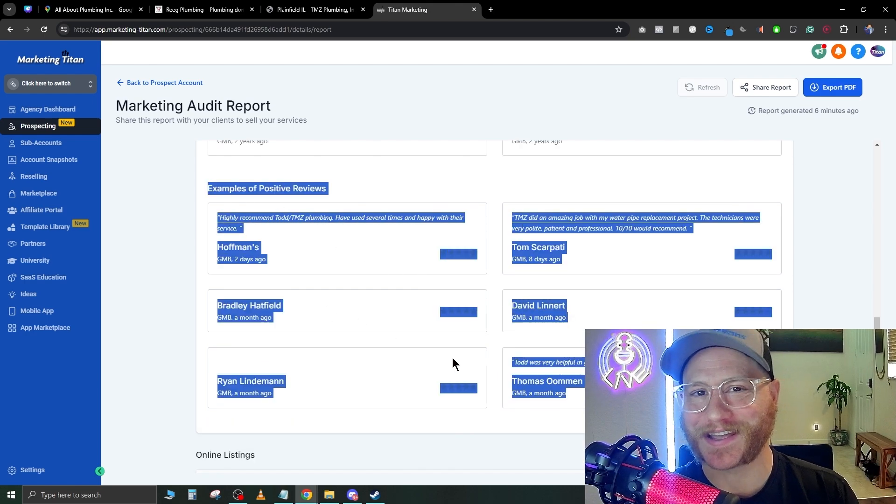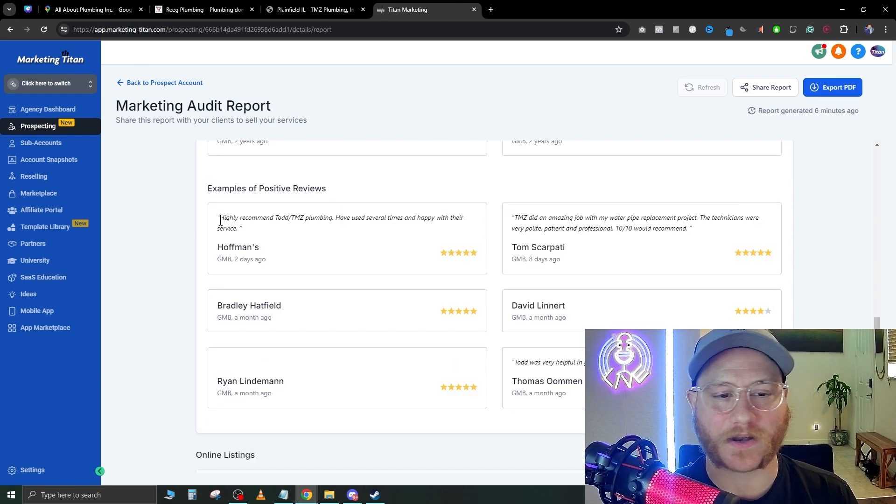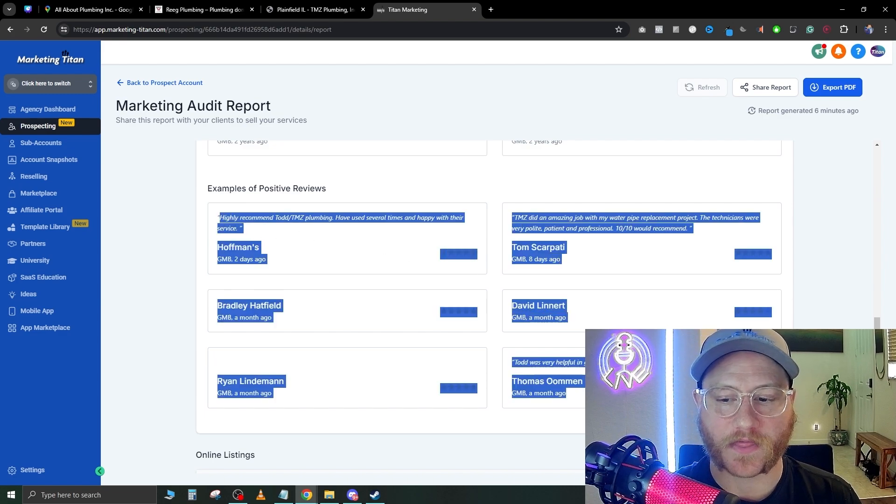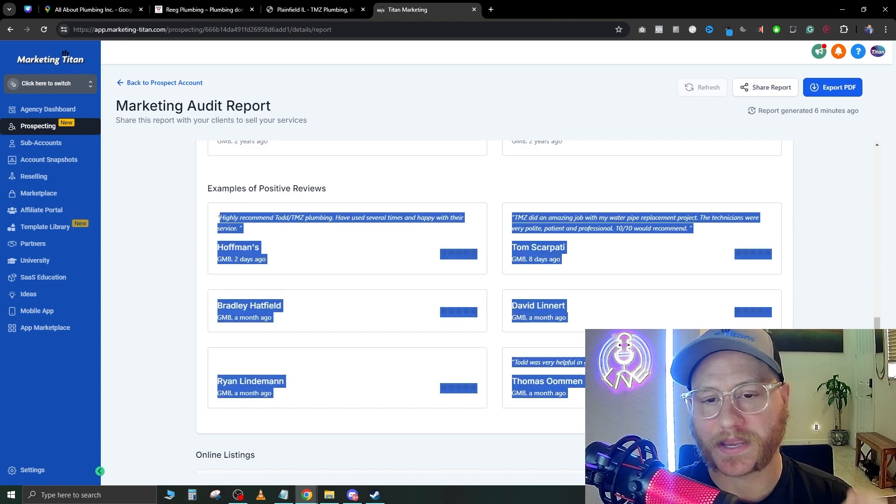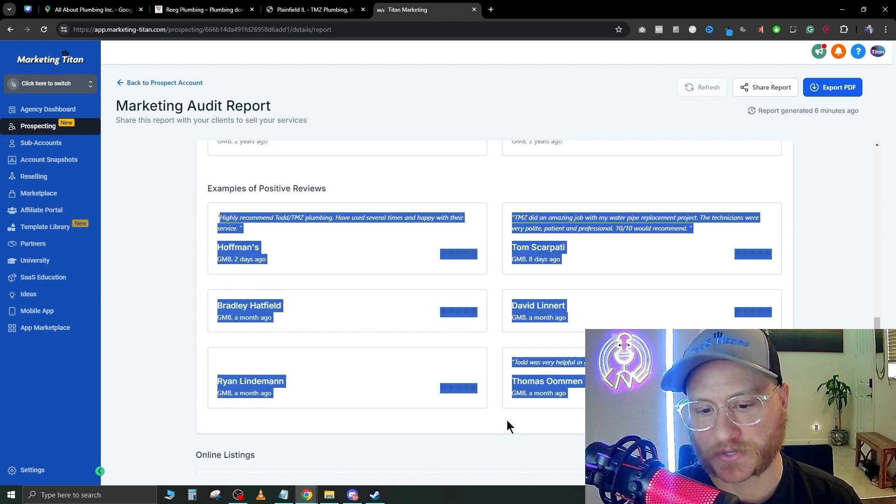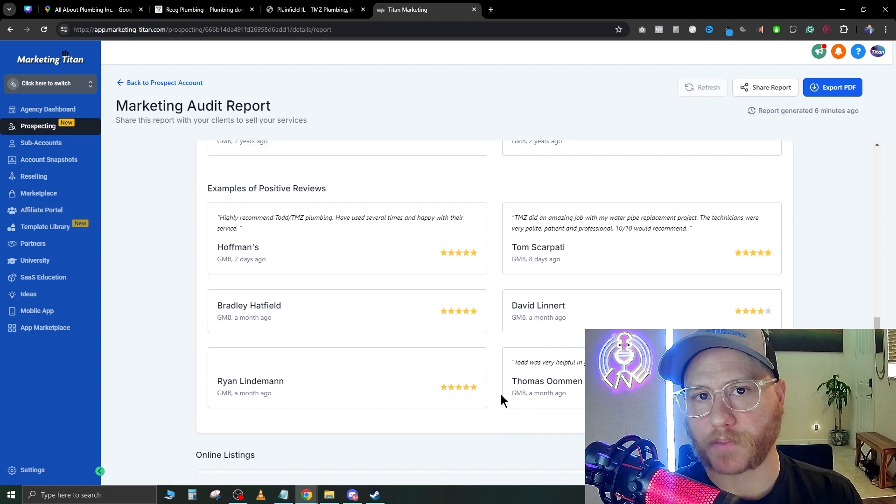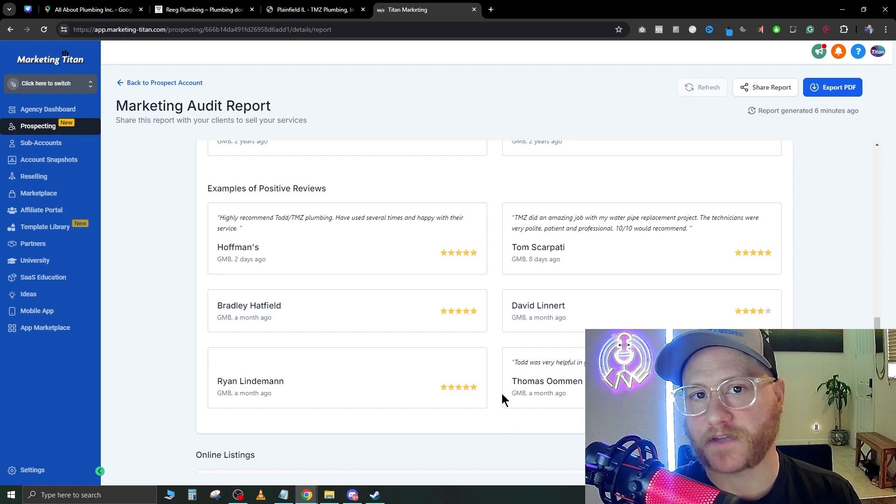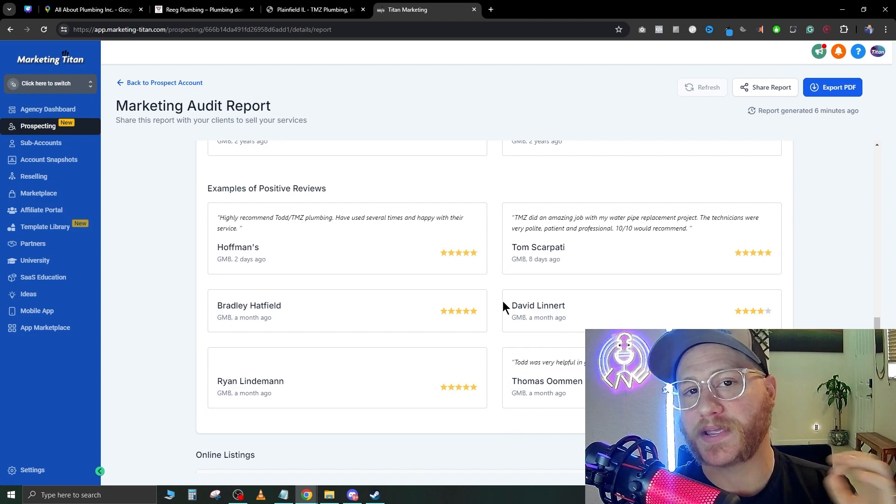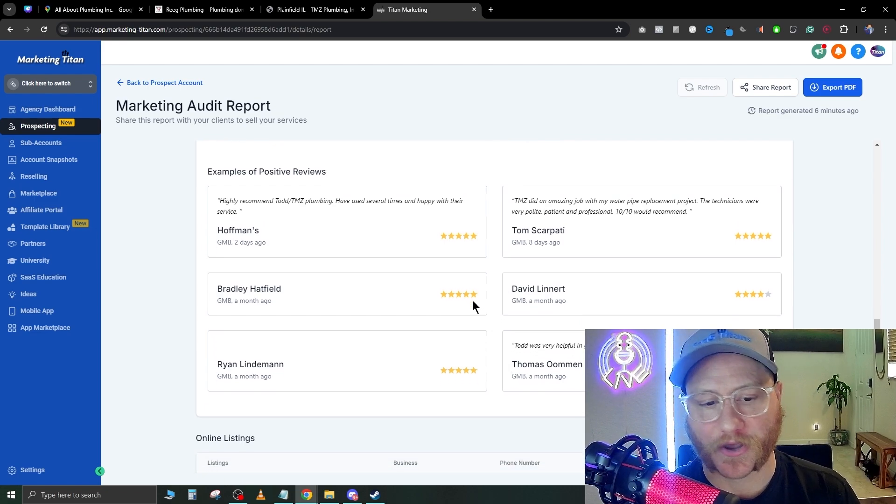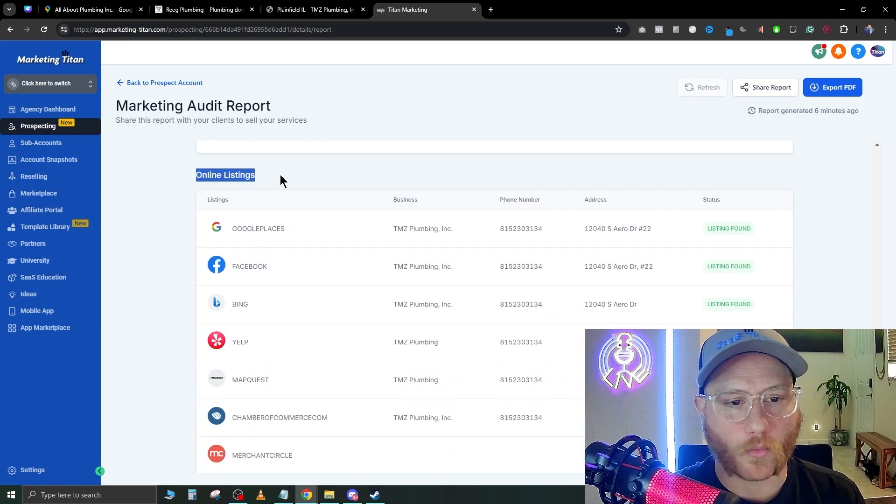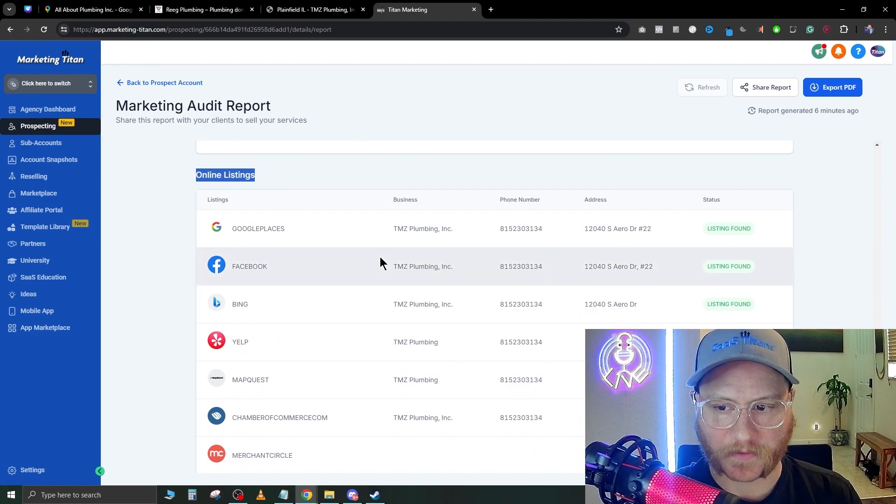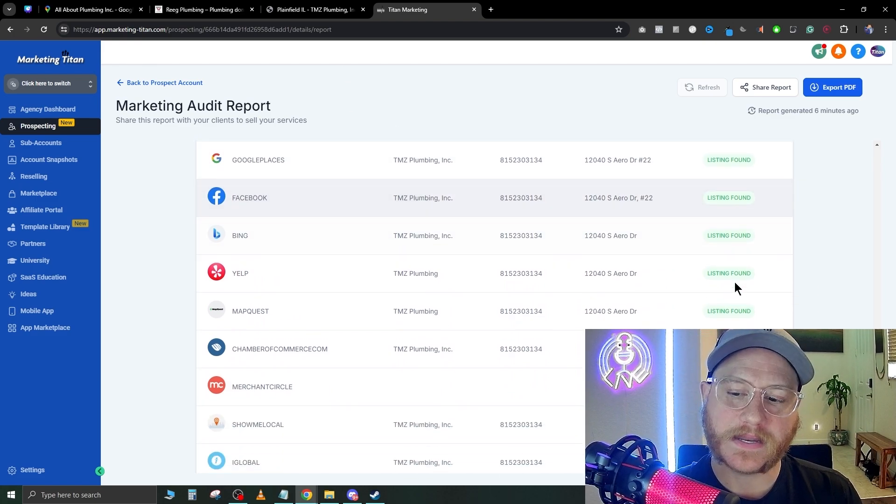Obviously, you don't want this meeting just to be all negative, so you want to highlight a few of their good reviews and show that you're tracking their good reviews as well. These are great to post on the website for social proof, and that's something we can get to in a later video.